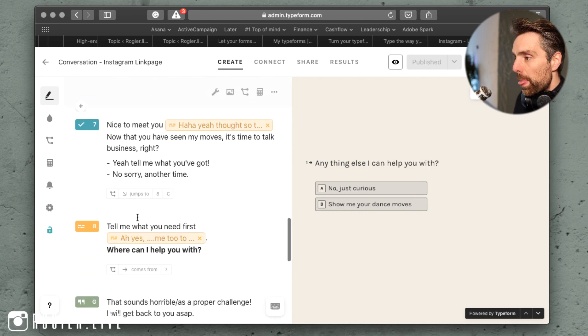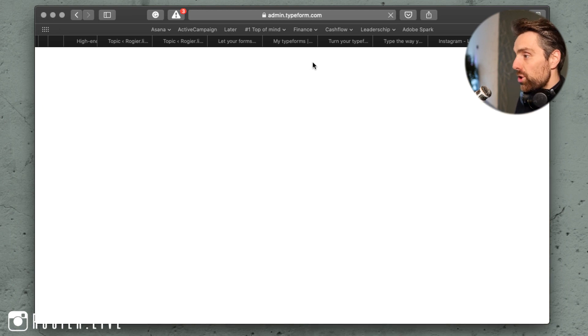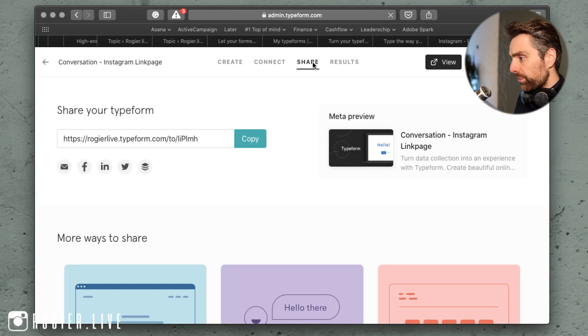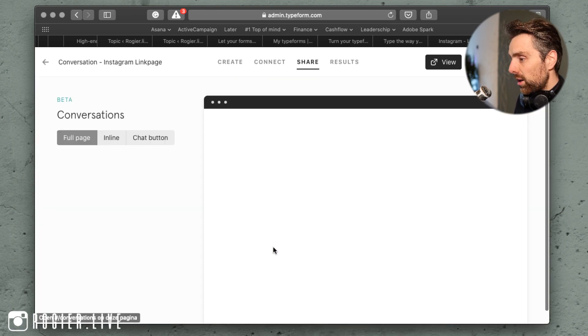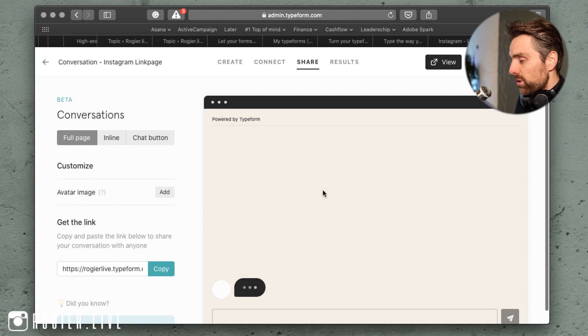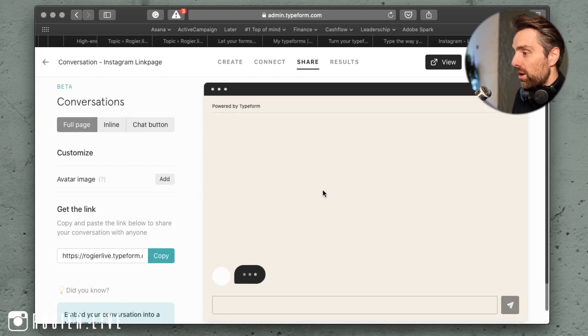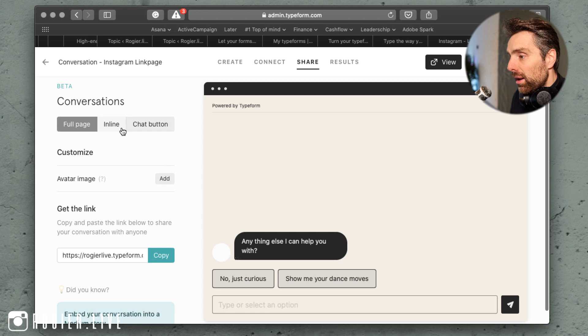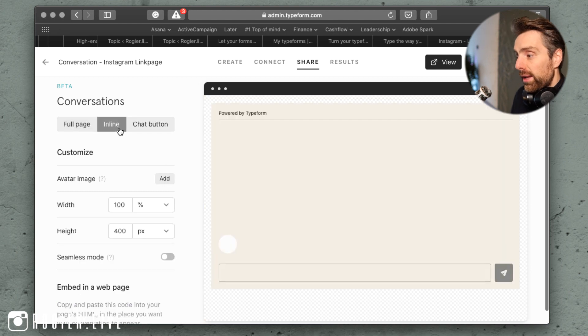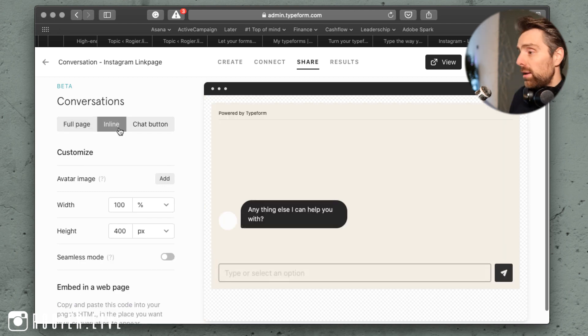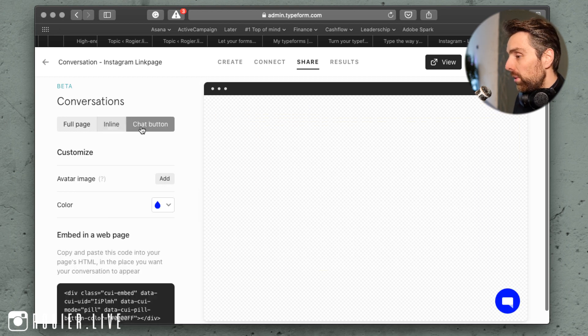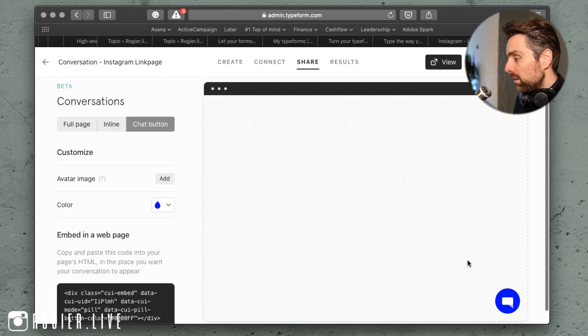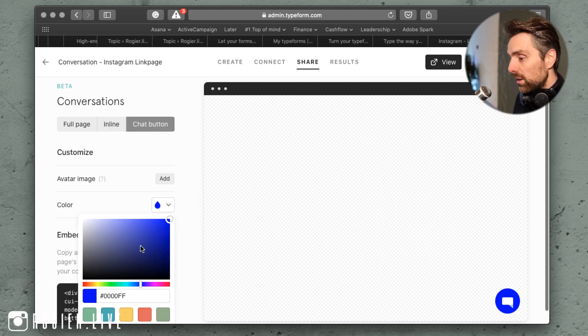But now next, I could press 'share' here and strike up conversation. You can have it on the full page - I would not really recommend that - but you can have it inline in the content, in an article, in a sales page, but also as a chat button with your own color on the right bottom corner.